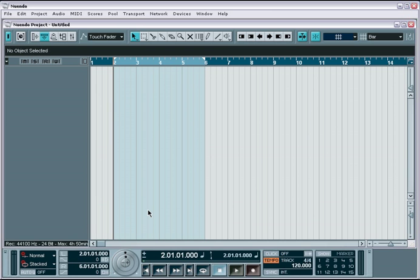Recording Nuendo is fairly simple. Assuming you've already set up the inputs and outputs of your audio and MIDI interface, then you should be all ready to go. If not, make sure to check out the setup and configuration tutorial before moving on.